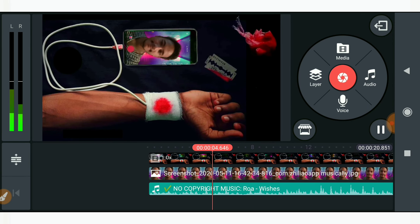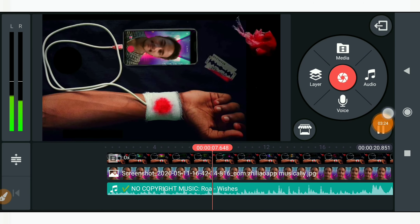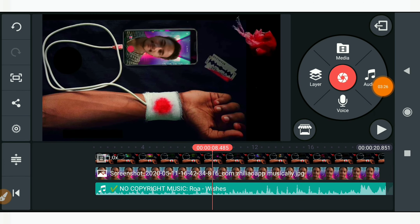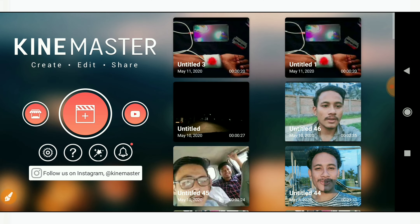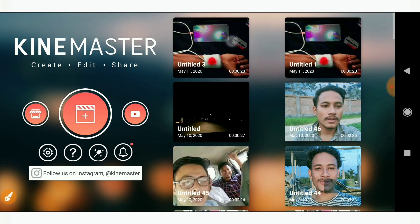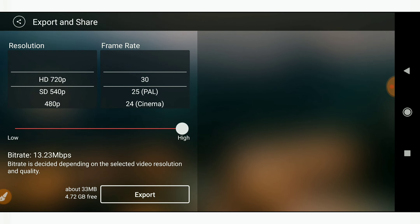I hope you liked the video. To save this video, just click on this option here and then you can save it to your gallery. Please hit the subscribe button and press the bell icon. You can see here — just go here and save it, you can see the export option. Please hit the subscribe button — bye bye, see you in the next video!